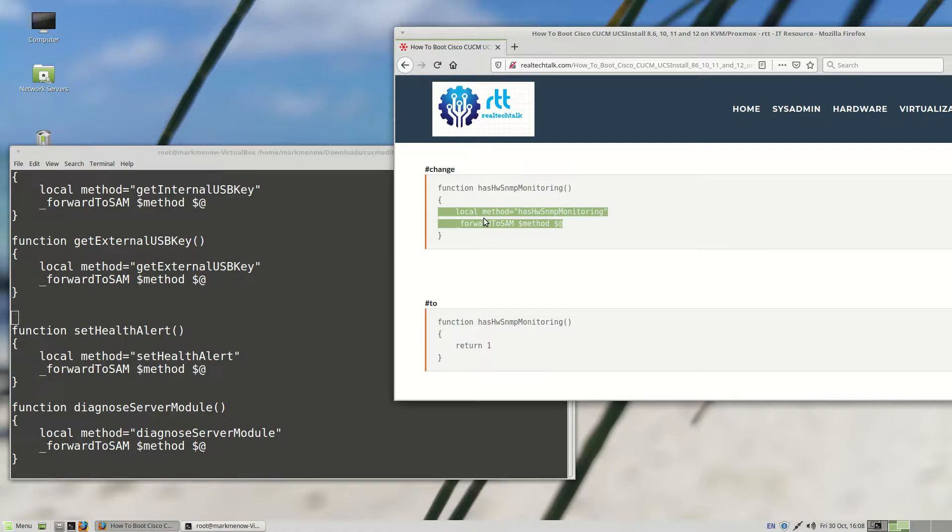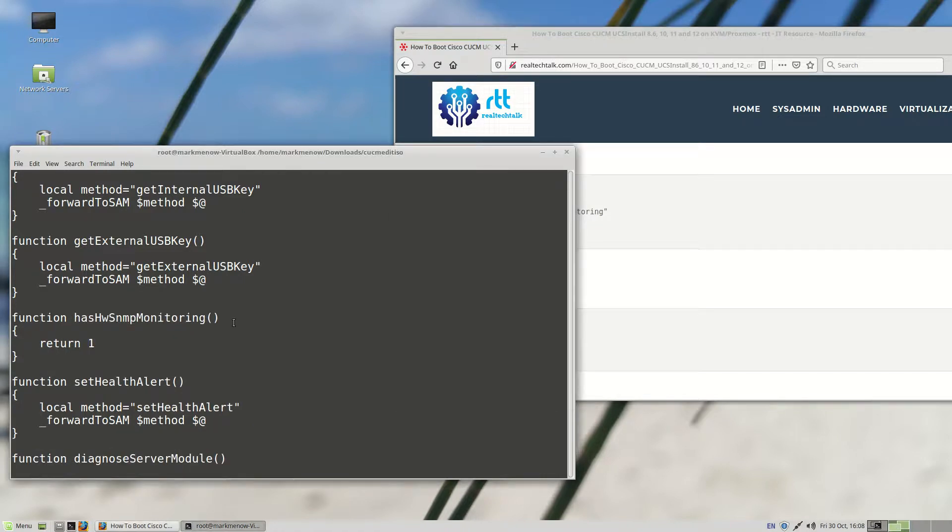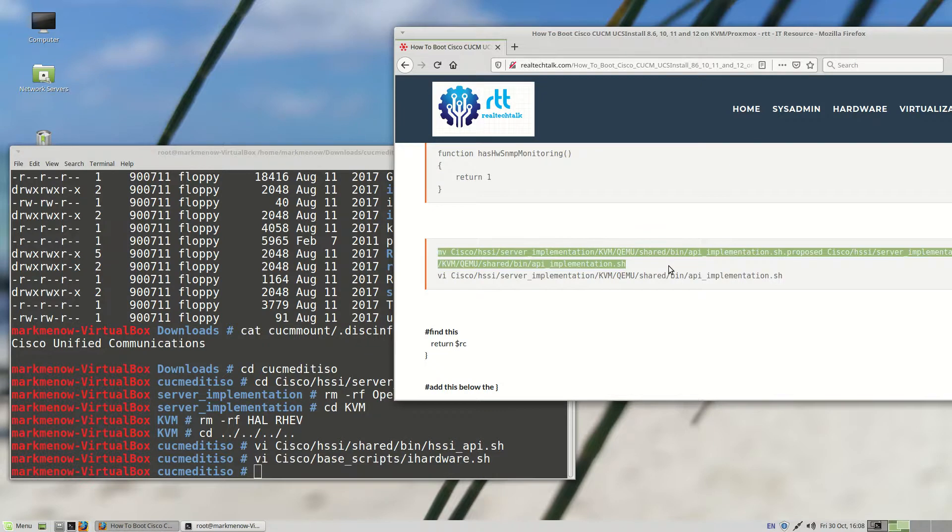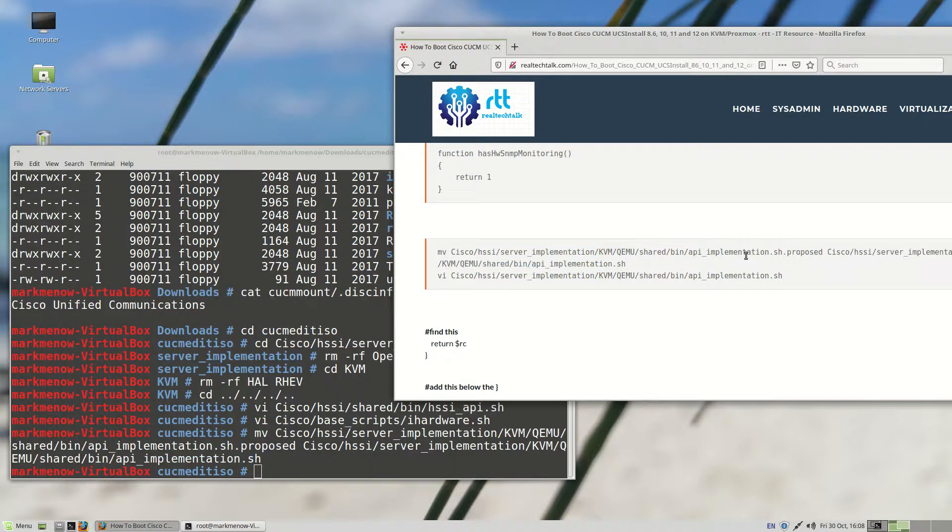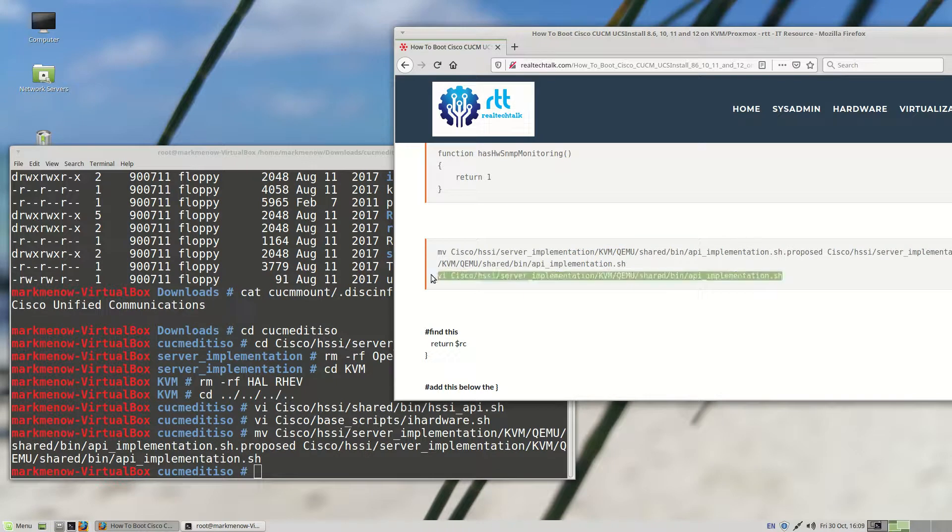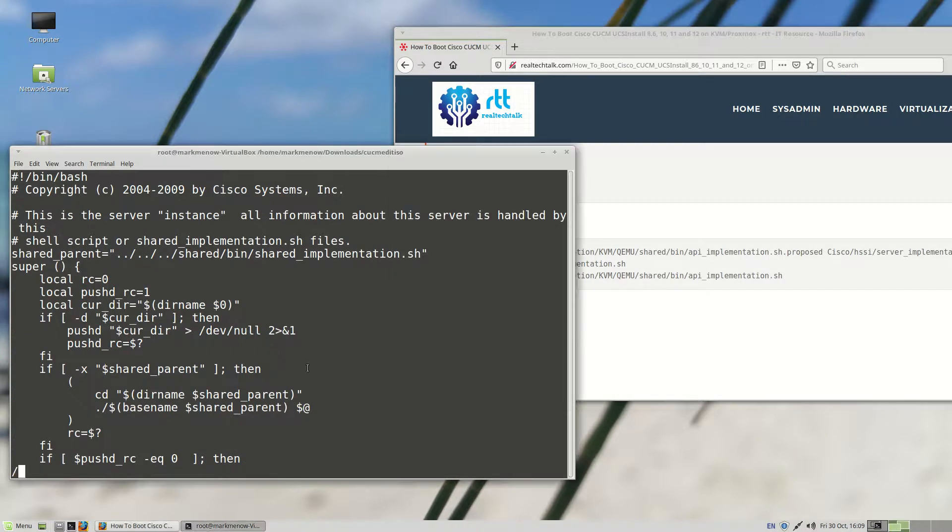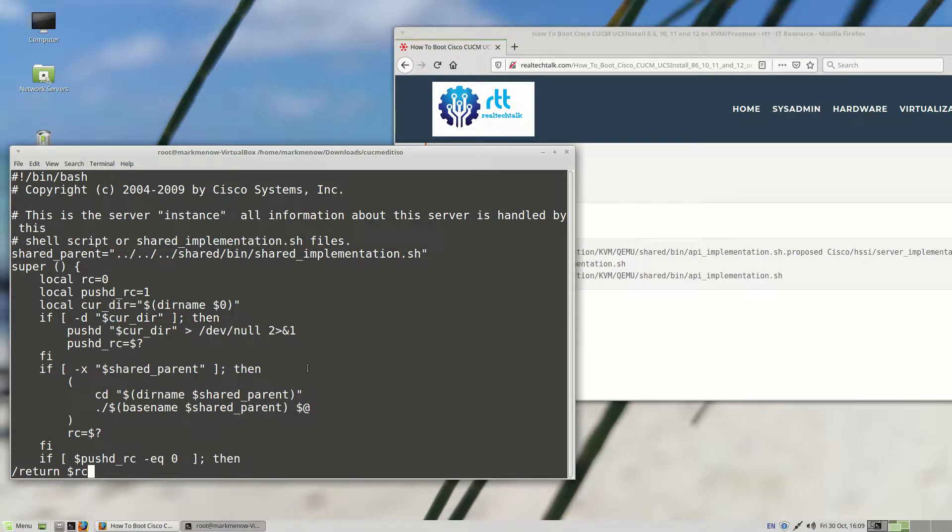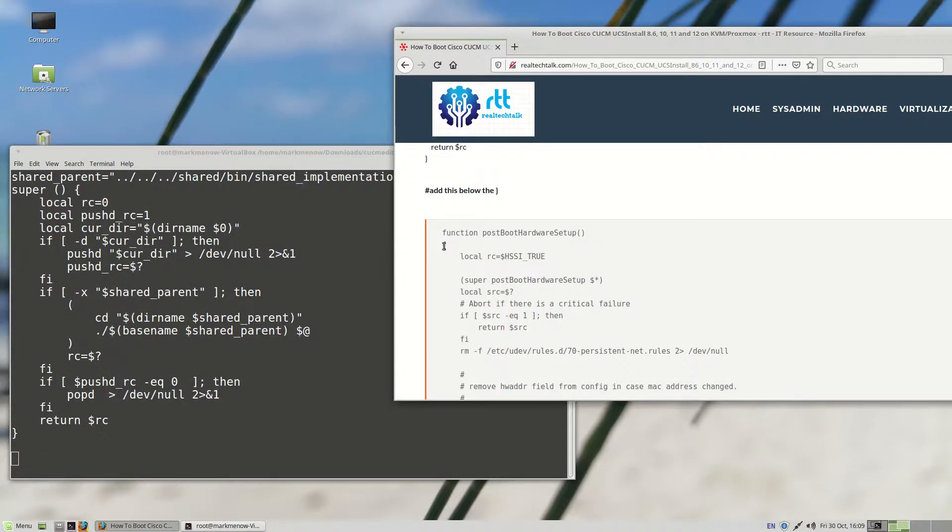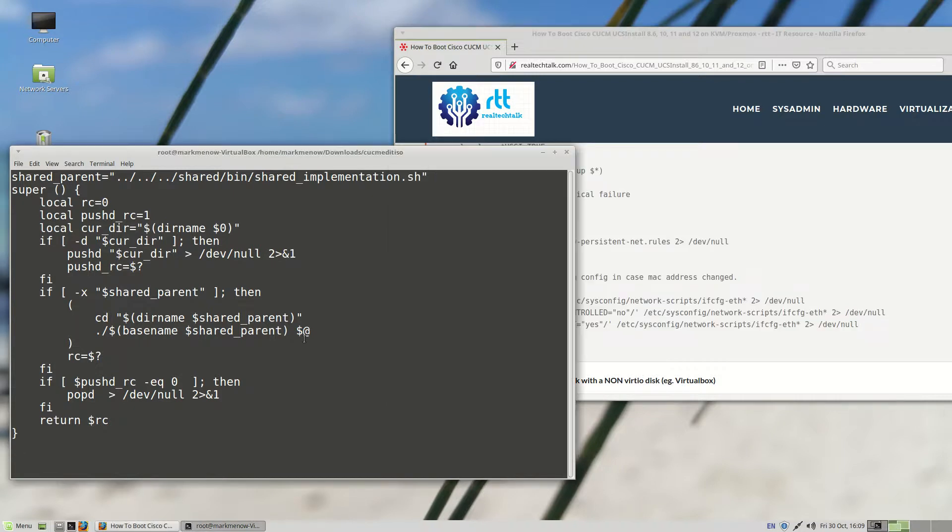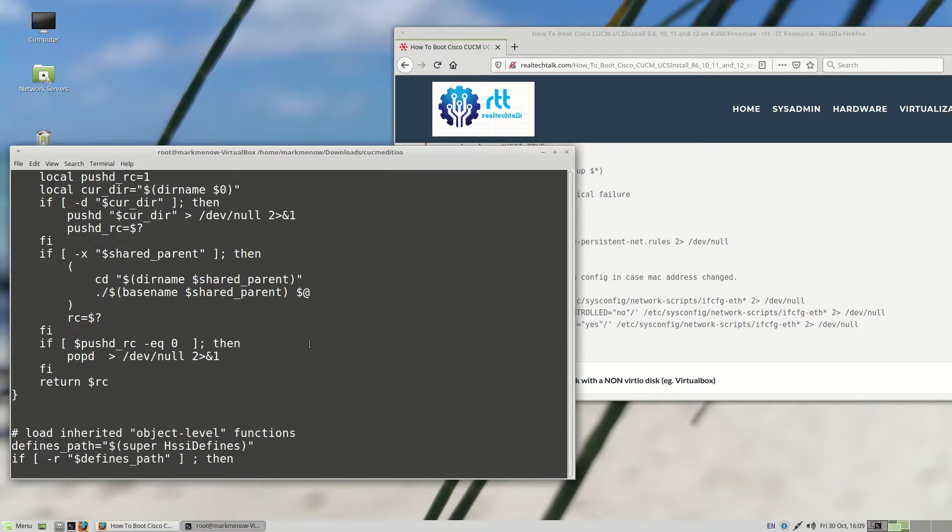And now we're also going to move a file. We are going to move the api underscore implementation dot sh dot proxmox file to just being a dot sh file. So now we need to edit it. I'm going to look for the first return dollar sign RC. And go to the closing bracket of that function. And we're just going to implement this new function here. It's just nice to have, especially regarding the persistent net rules. If you have a new NIC or add a new NIC, it's going to work this way. And it'll also be called eth0 rather than maybe something like eth2. So we'll save that.